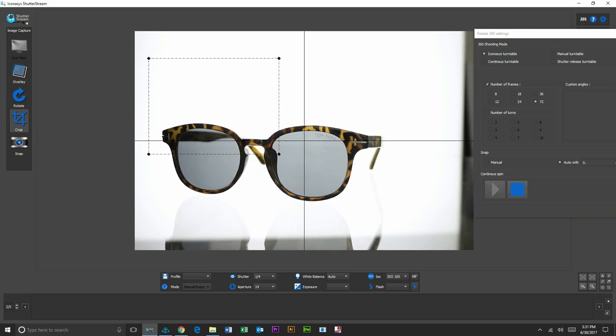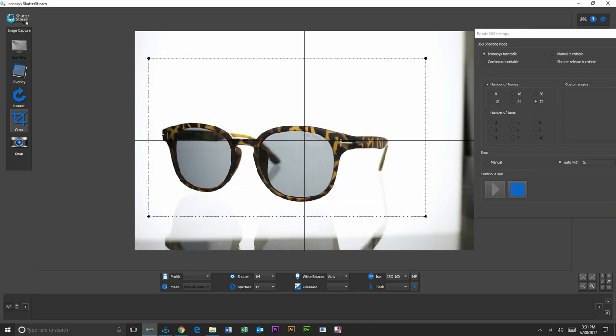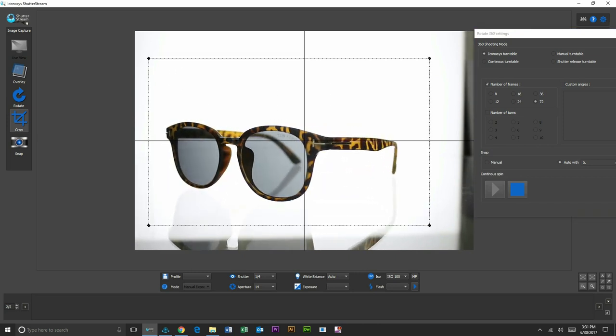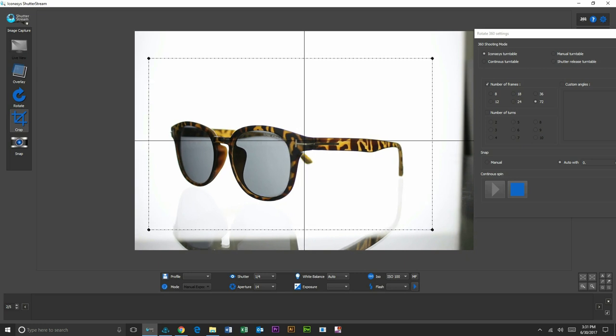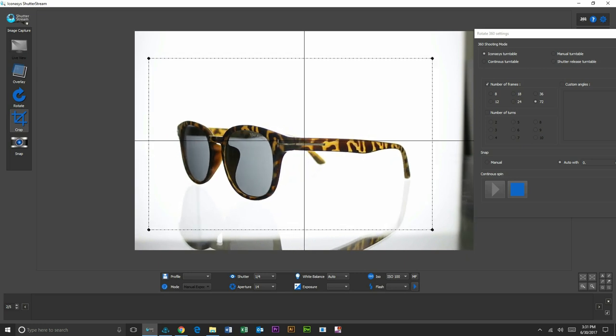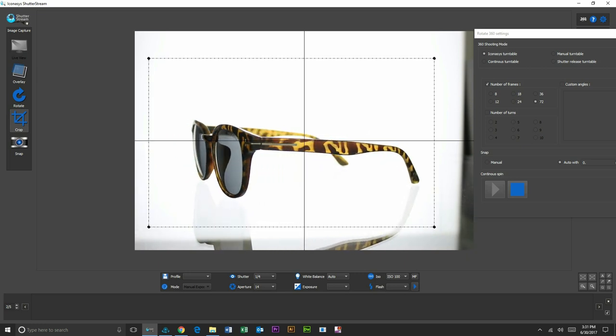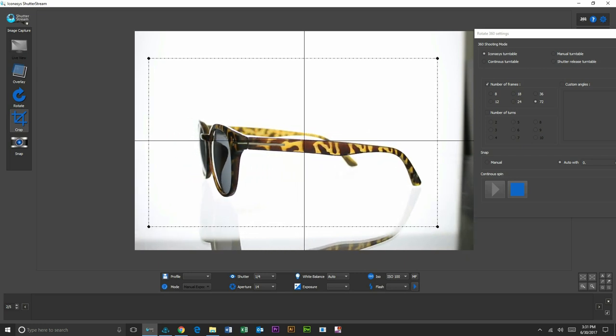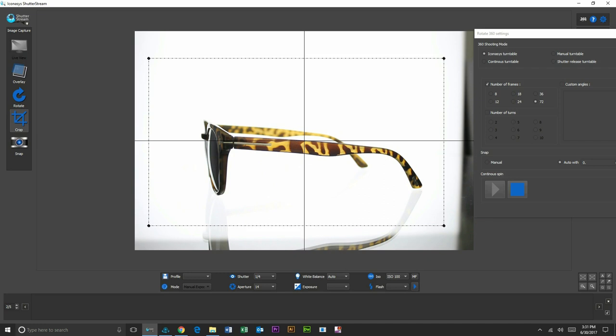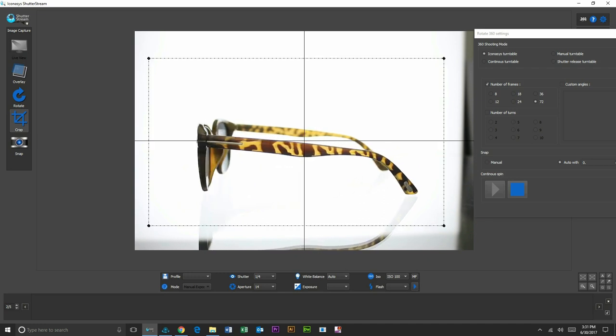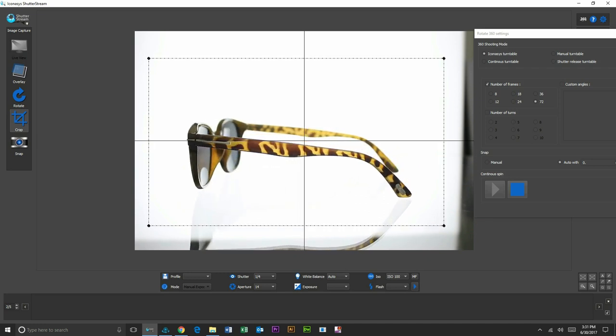Visually in this step, what we want to do is ensure that our object is spinning on axis. That means in the center of the turntable. The next thing that we wish to do here is to also adjust our crop marker.